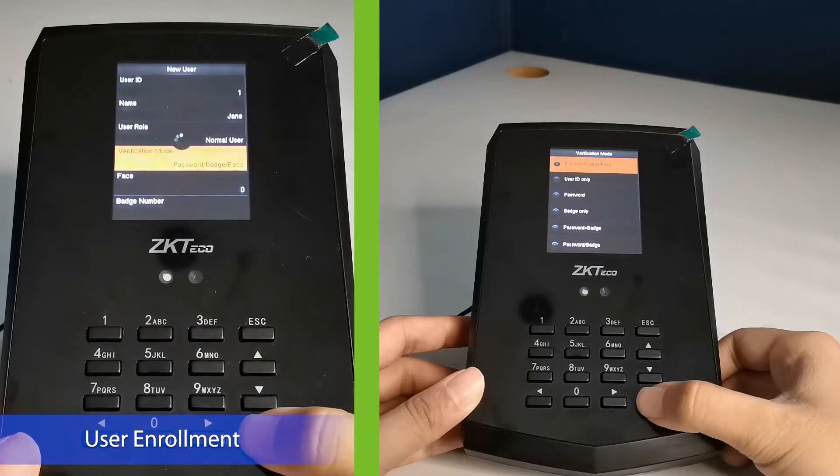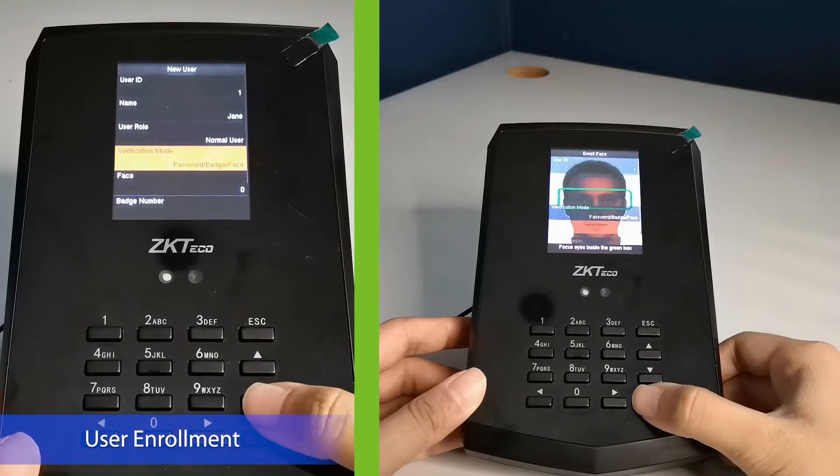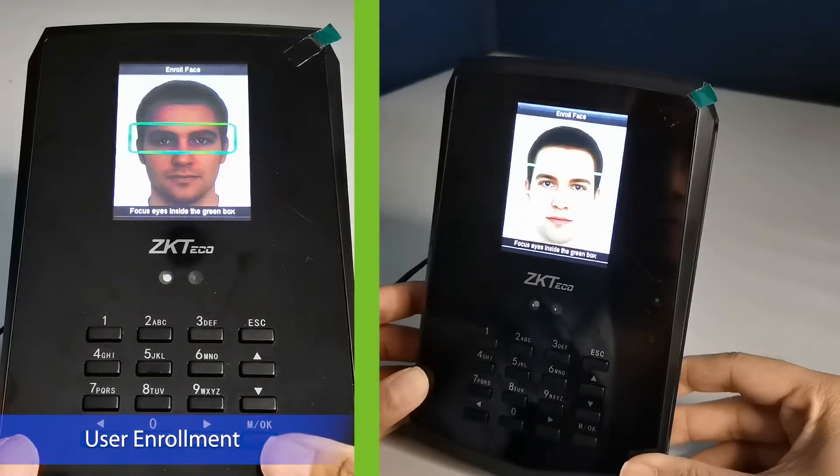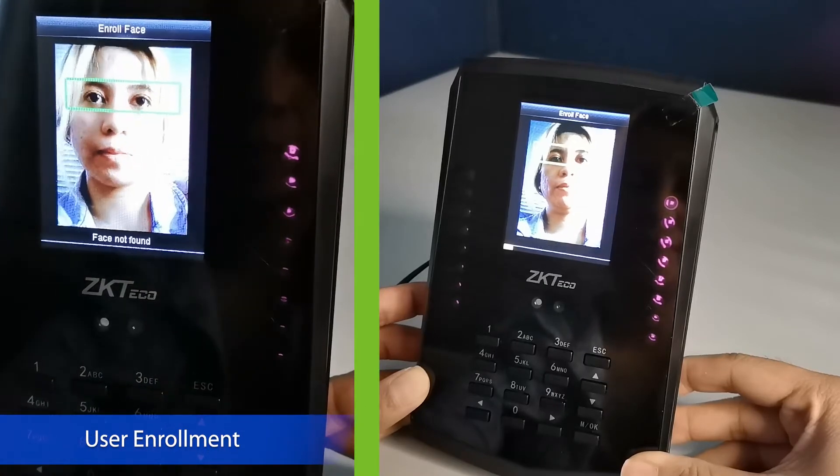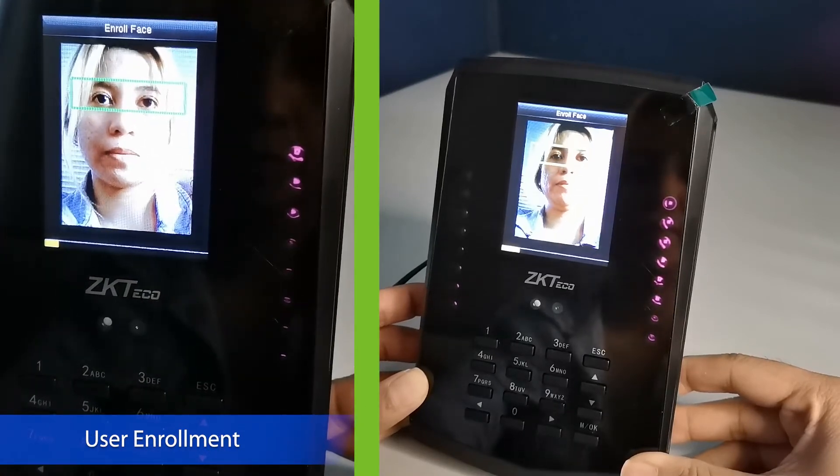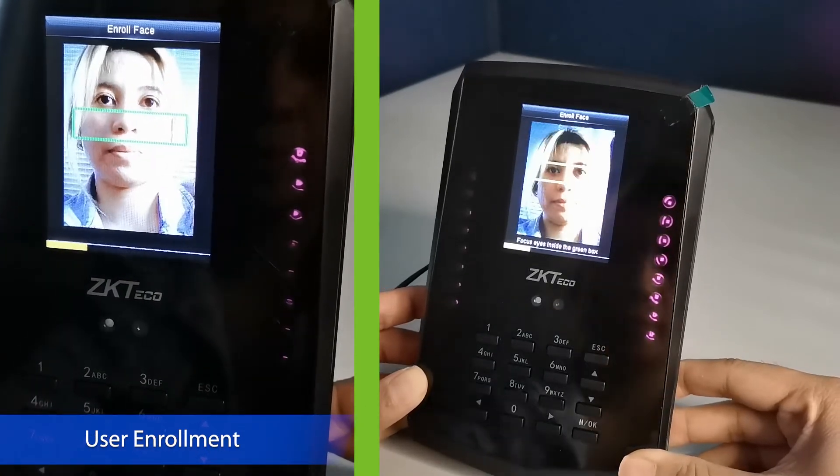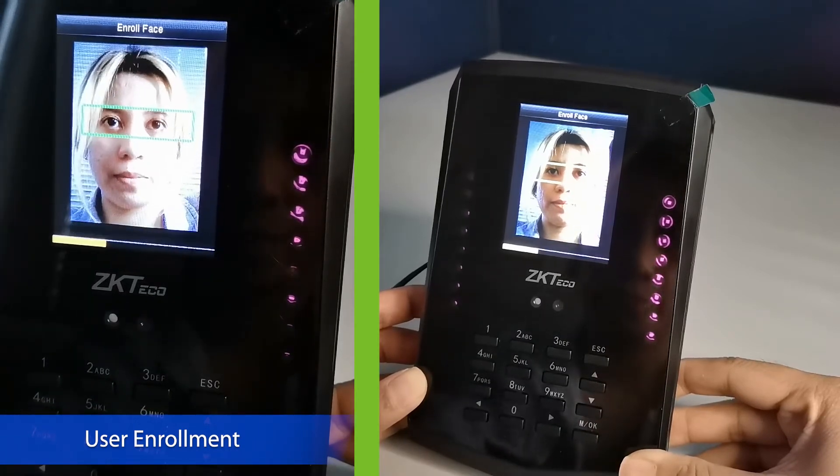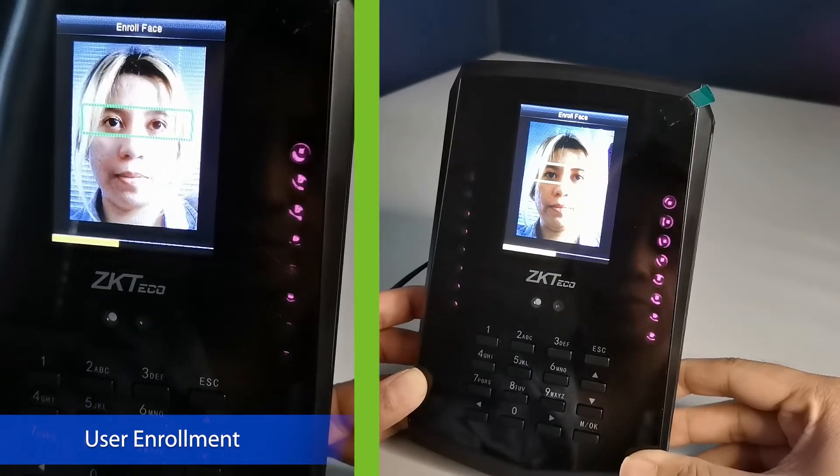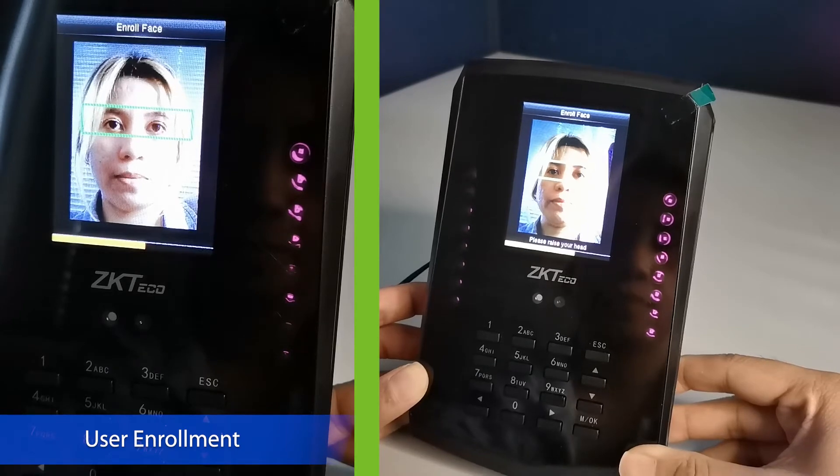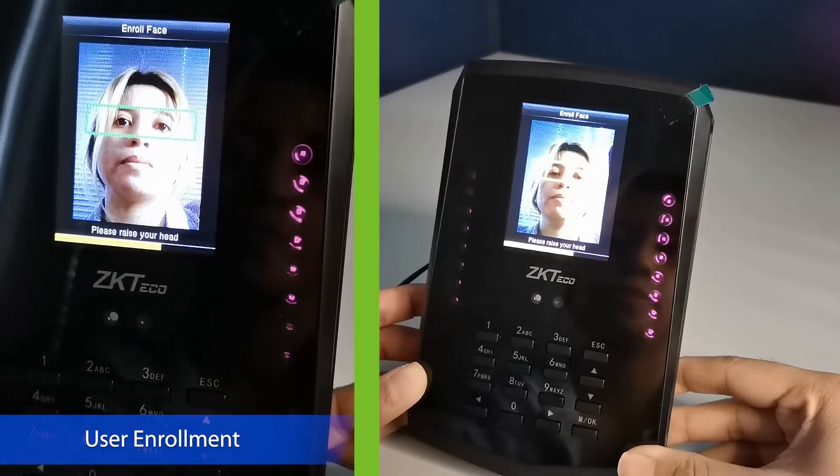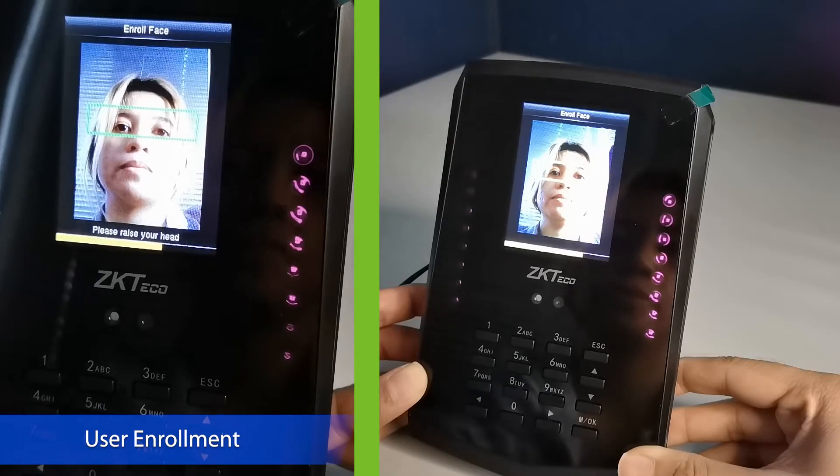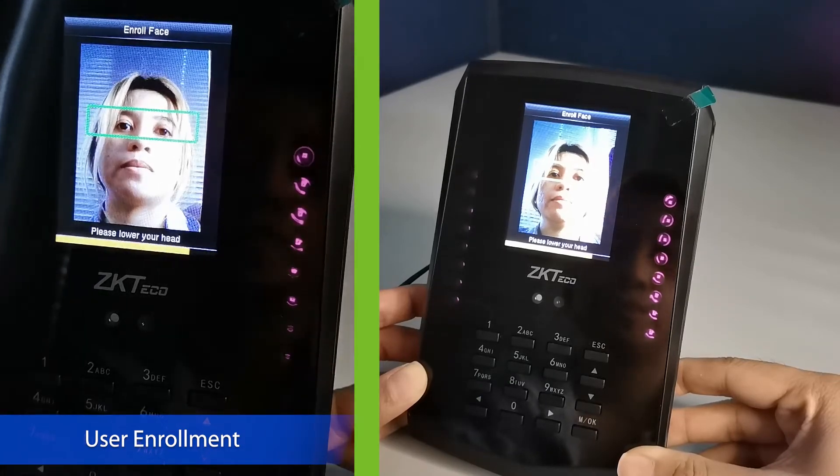Enroll the user's face and follow the voice prompt. Focus eyes inside the green box. Please raise your head. Please lower your head.